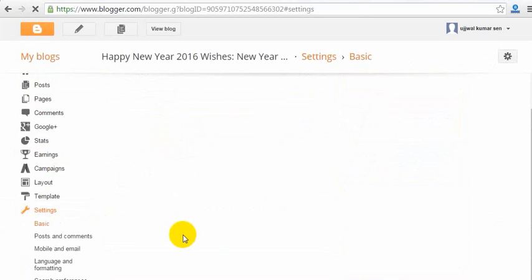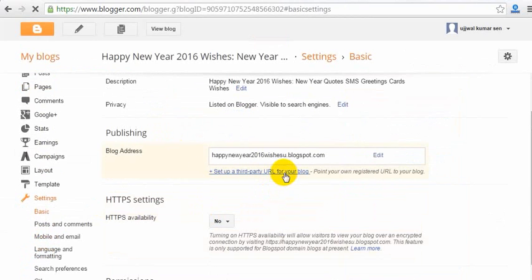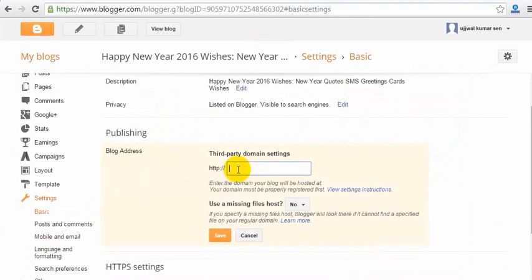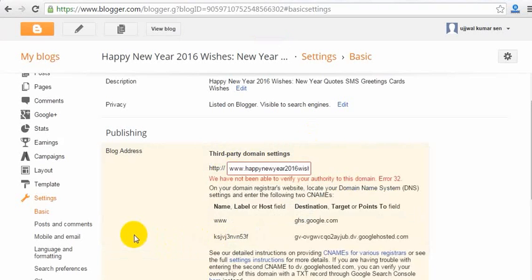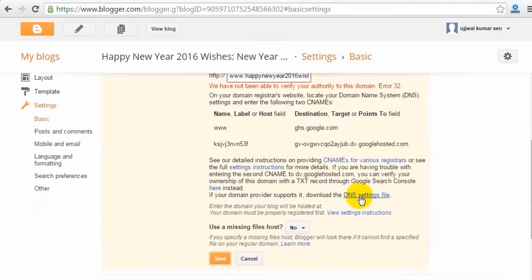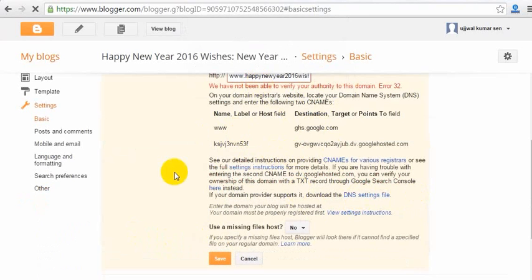In Settings, click on 'Third Party Domain'. Here I will first add 'www' then put my domain name which I registered using GoDaddy. Now click Save — it will show an error. Then I will download a file, which is the DNS settings file. Click 'Leave this page' and the file will start downloading.